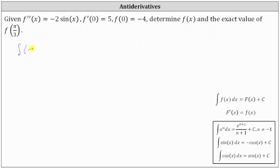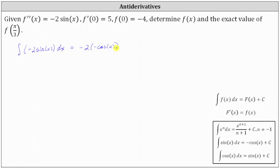Let's begin by integrating the second derivative function of negative two sine x with respect to x, which is equal to negative two times negative cosine x plus C, which simplifies to two cosine x plus C.